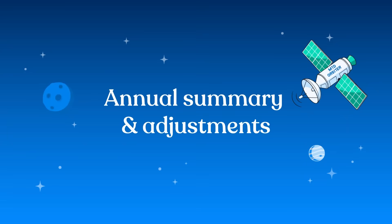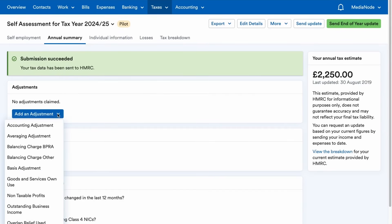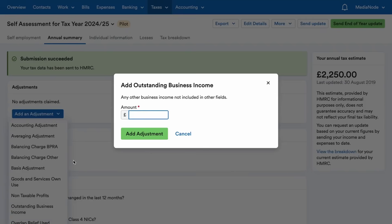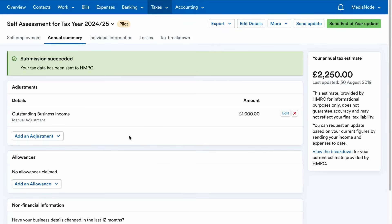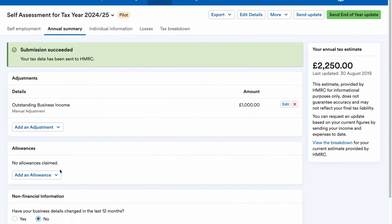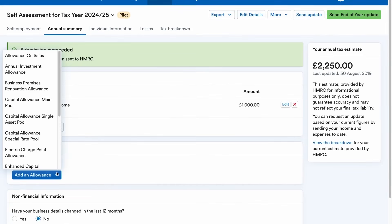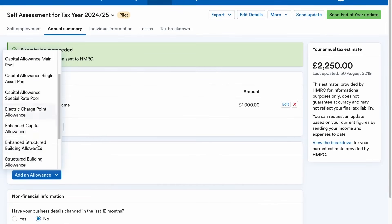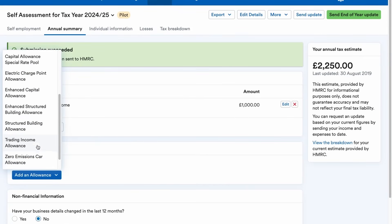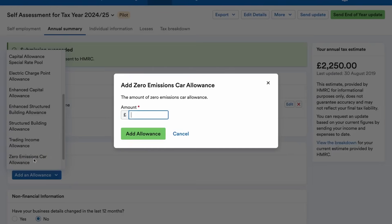In our Annual Summary area, you can add adjustments or allowances for your business, such as Outstanding Business Income or Zero Emissions Car Allowance. You'll see drop-down menus which will allow you to select the adjustment or allowance you want to make, assign it a value, and include it on your next submission to HMRC.